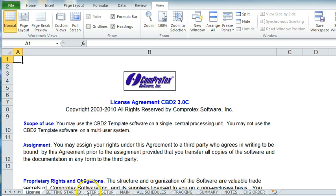Getting Started, Step 1 Setup, Main, All Schedules, Tracking, Summary, Notes, and Change Orders.